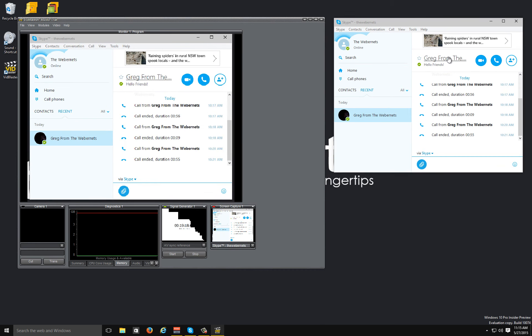So what we're going to do is in the drop-down I'm going to select the Skype TM window, which is going to show you the whole window, and I have another computer here that's running Skype. So I'm just going to make a call to this computer.